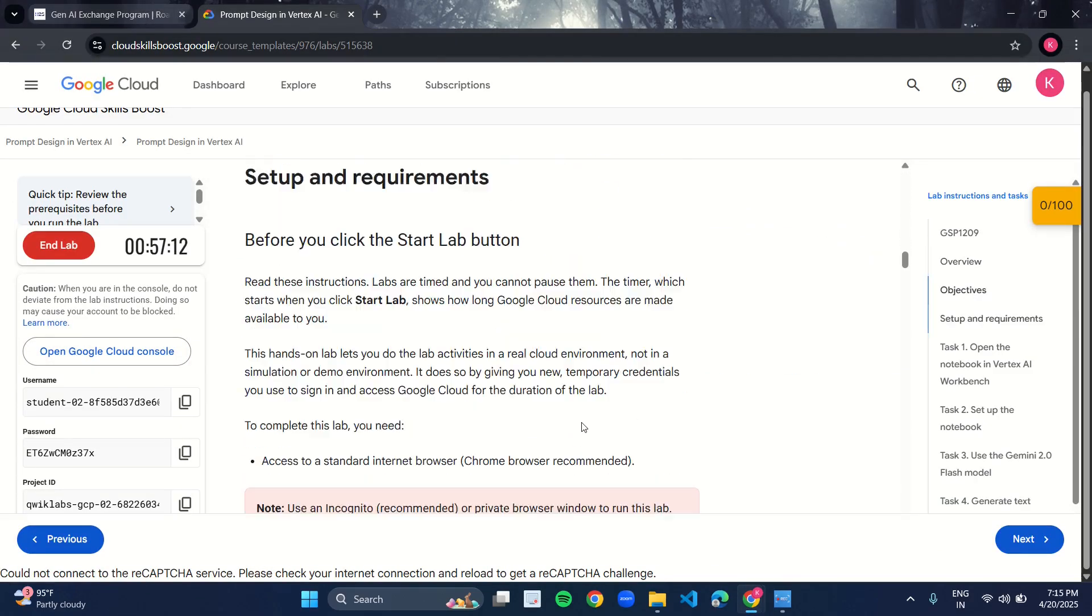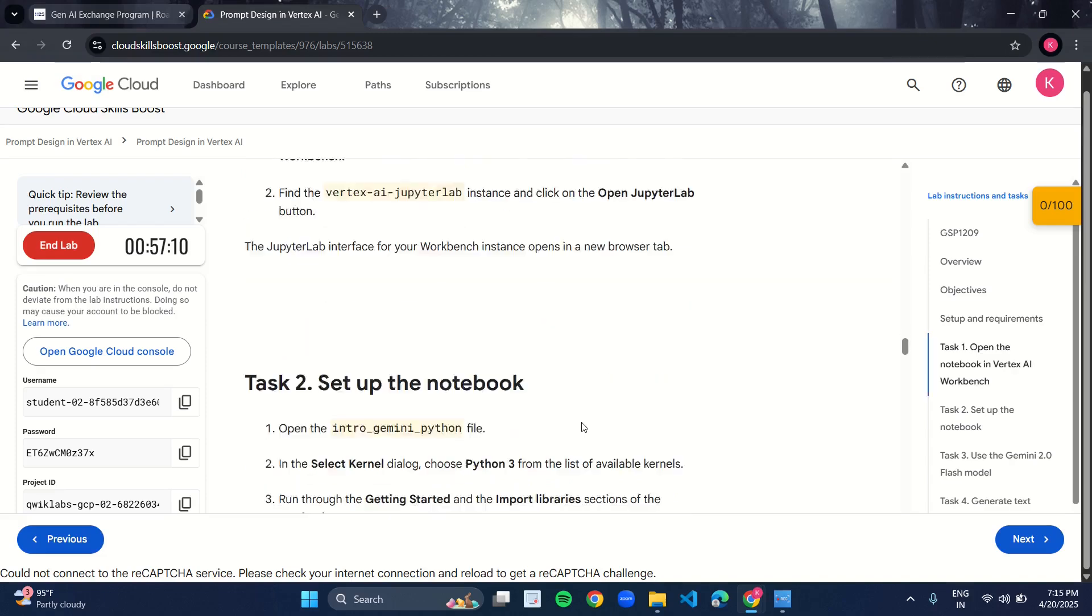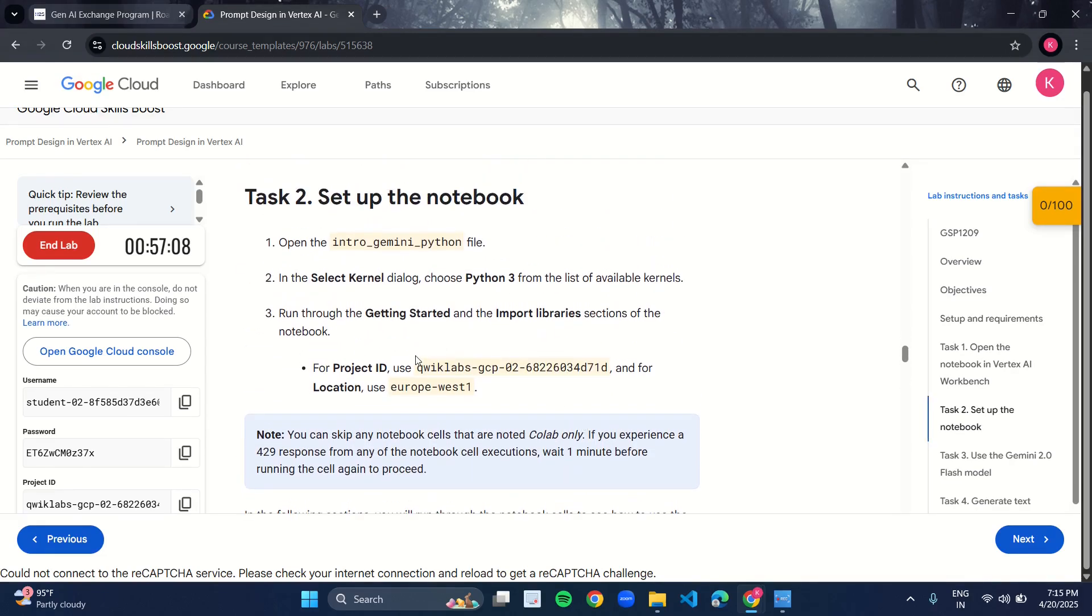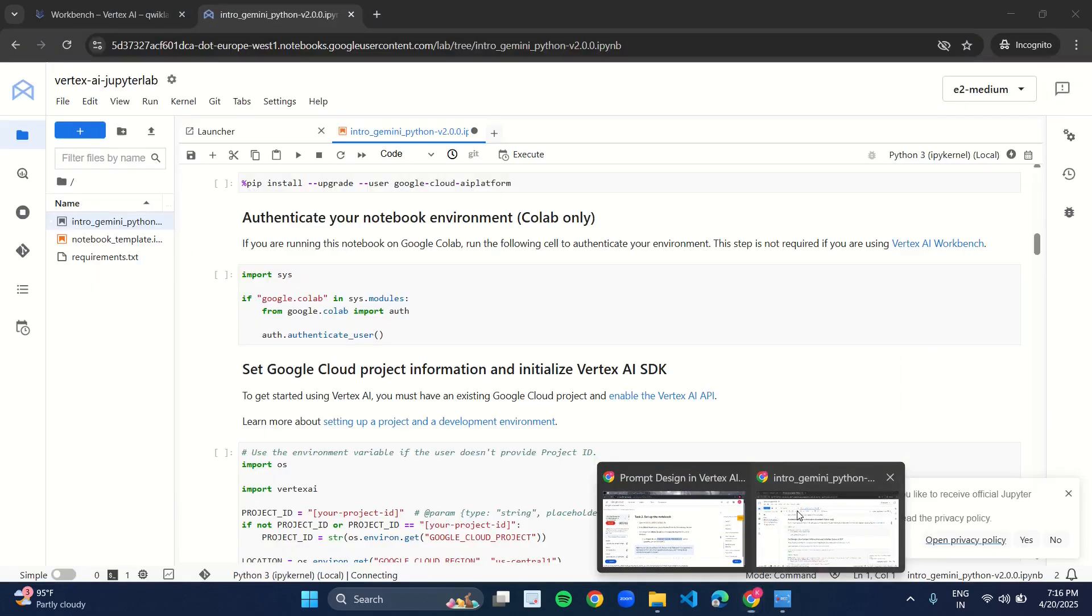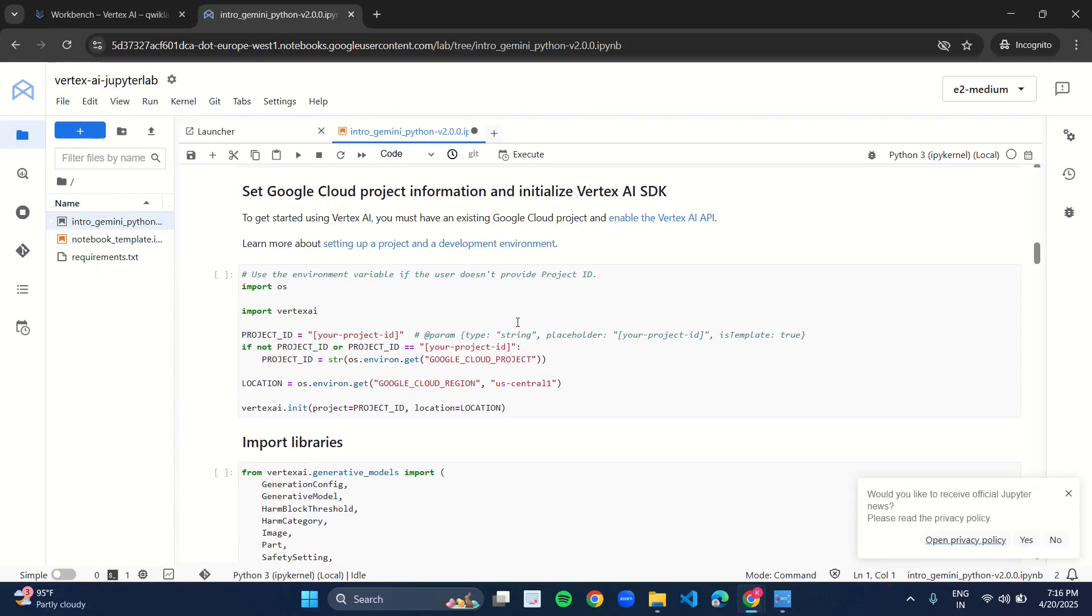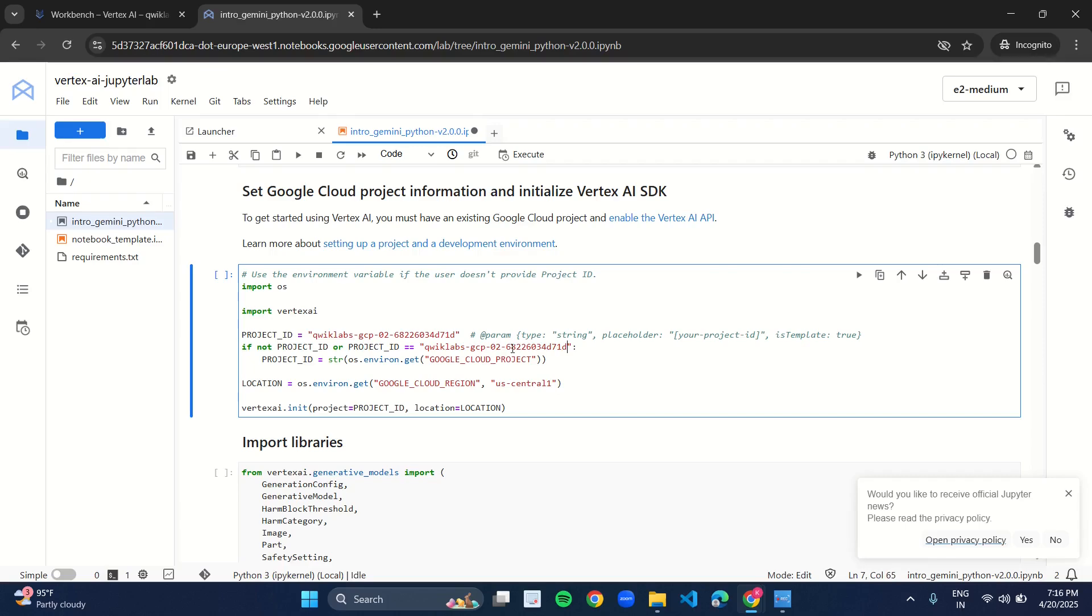After selecting it, now come back to the manual. Under task 2, you have your project ID and location. So copy this project ID and paste it under the title Set Google Cloud Project Information. In this program, in line number 3, you will see project ID. Just paste the project ID you just copied, and in line number 4 also, paste the project ID.